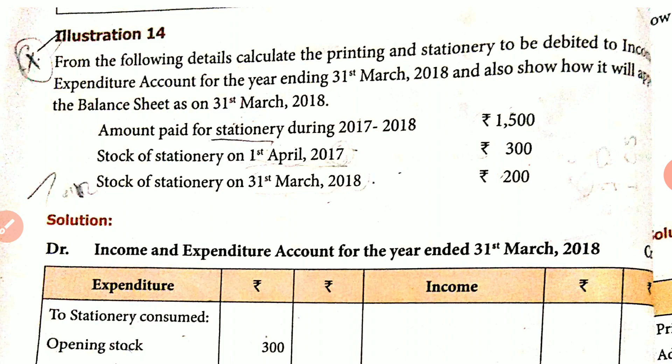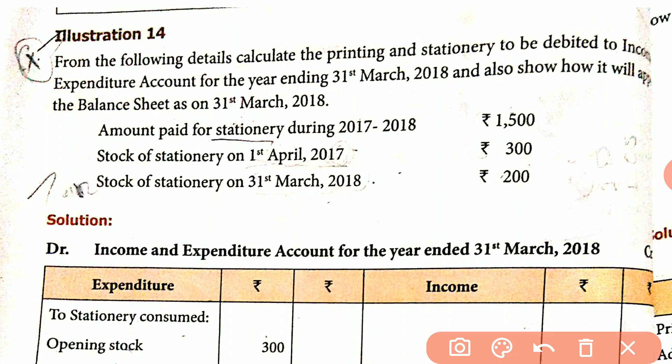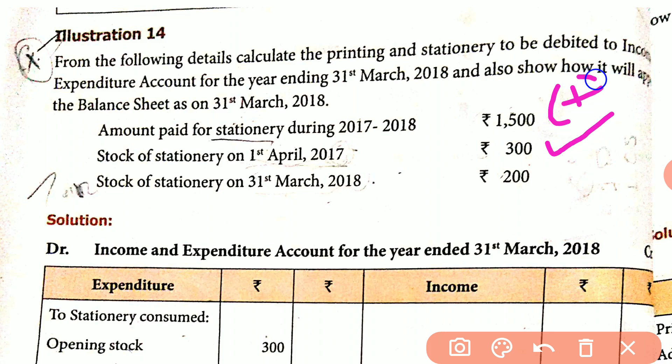Look at the formula: Consumption equals opening stock plus purchases. The stationery purchase, or amount paid for the year, is $1,500. Opening stock is $300, and closing stock is $200.